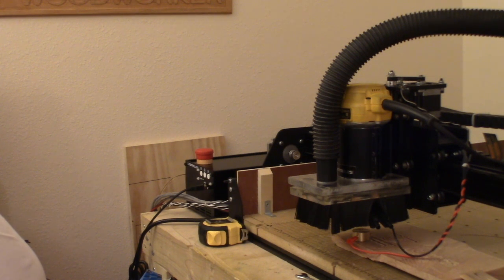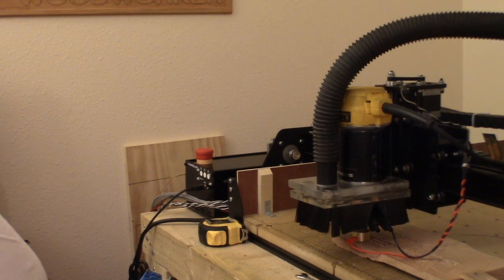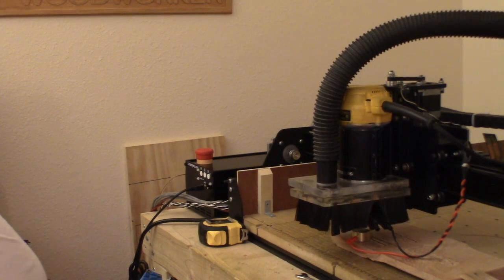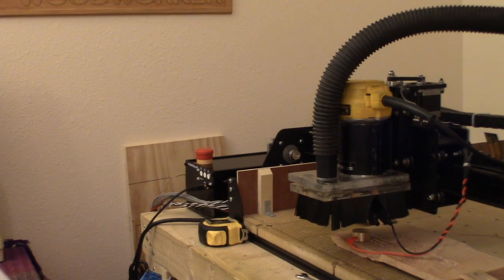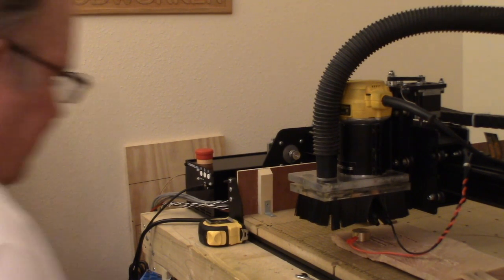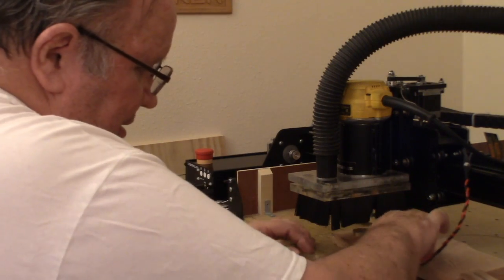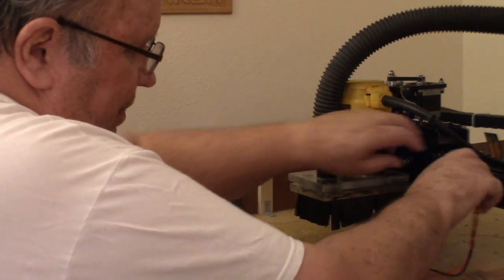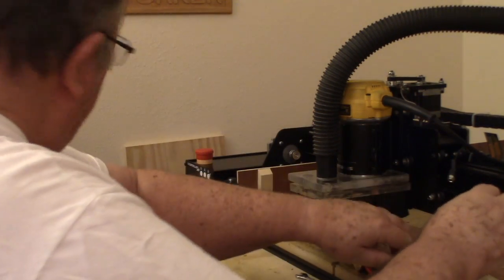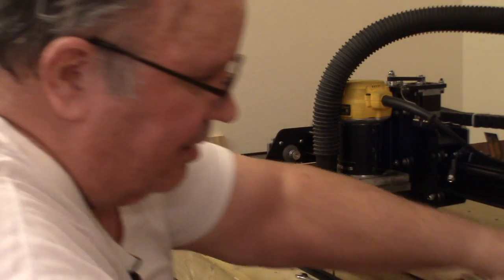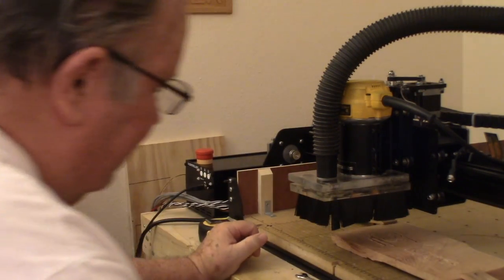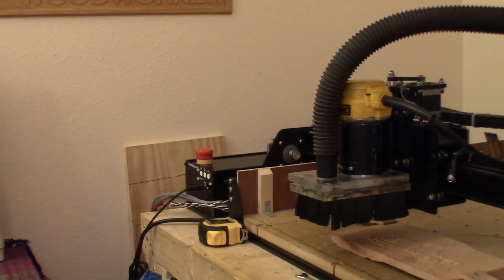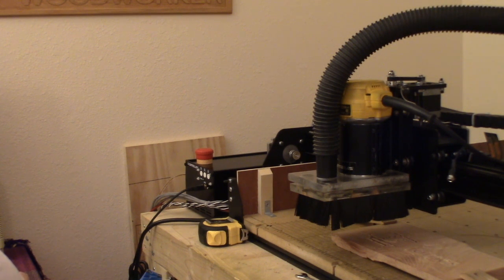Yes. And then it says start probing. And you'll see it go down. It'll touch the touch plate and it comes back up. And it says remove the Z-probe. So remove everything. Set it over here out of the way. Z-probe is put away.